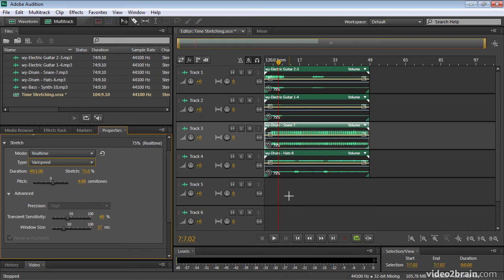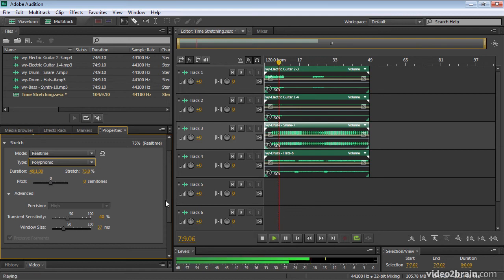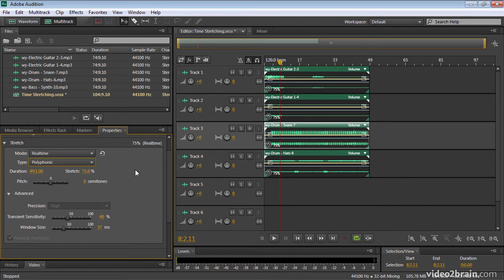So all that's happening here is Audition is removing that compensation for the adjustment to the samples. If I switch this back to polyphonic, you can see I'm back to zero semitones. The same playback speed, but it's the original tonality.